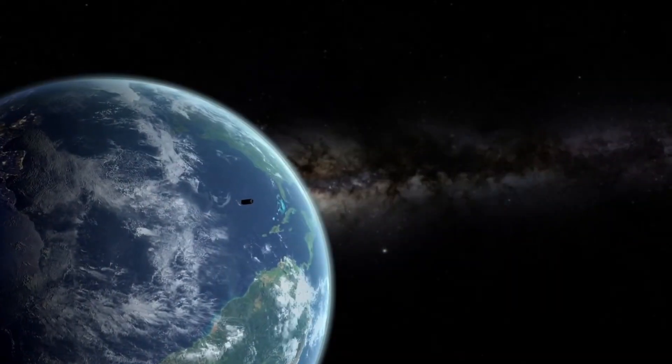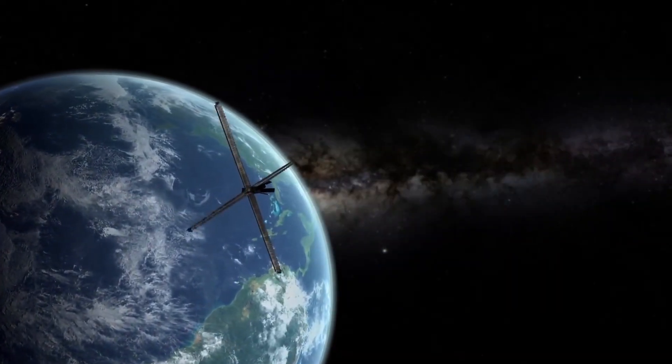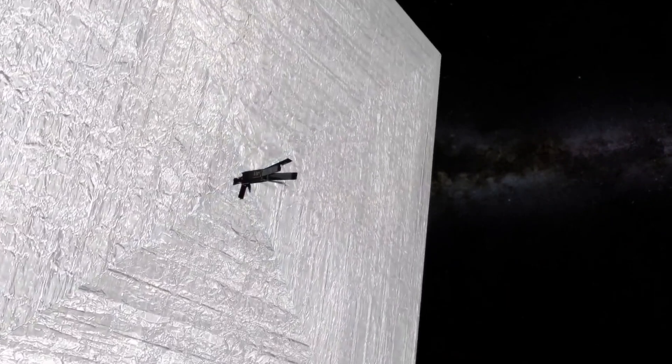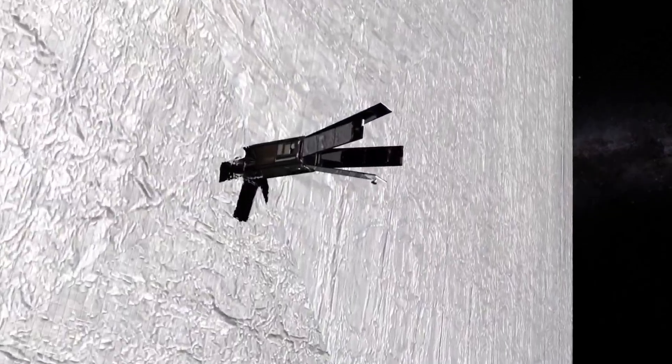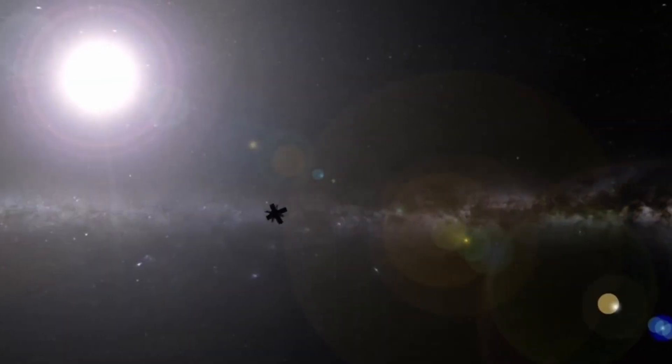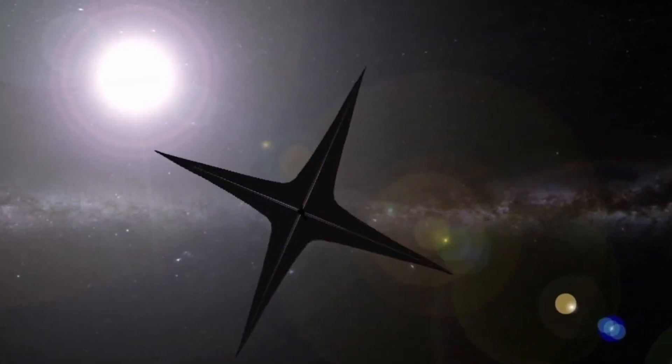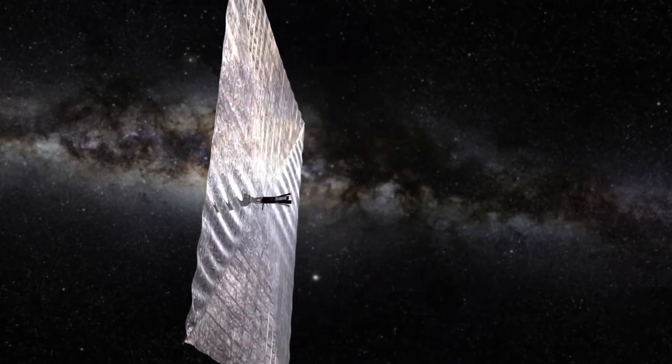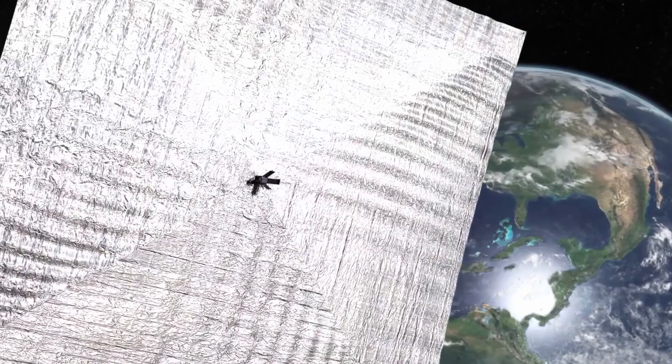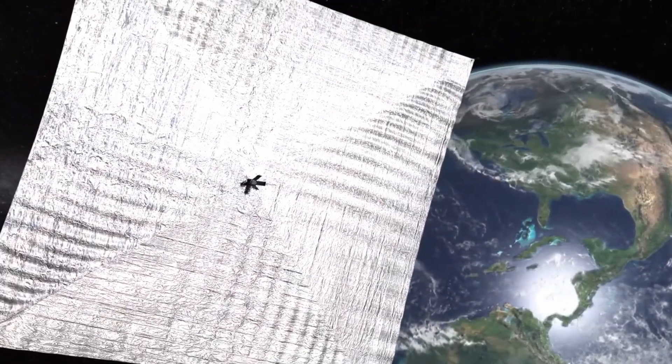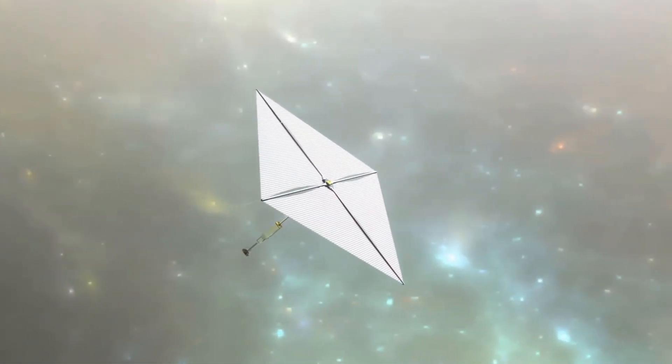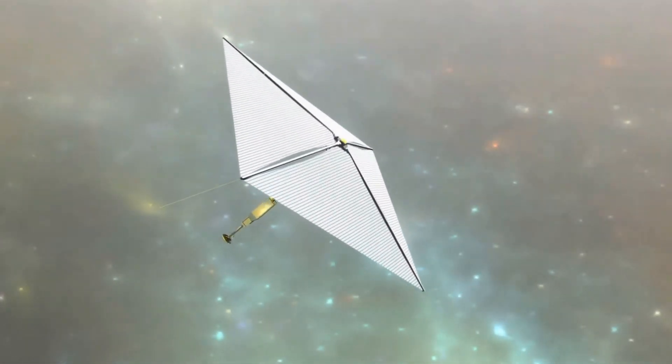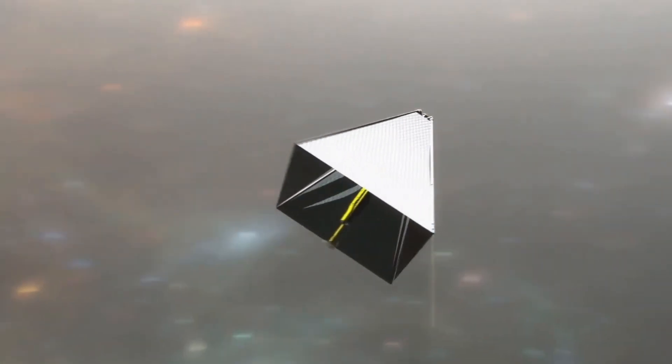And finally, there's the idea of light sails. Massive, ultra-thin sheets, pushed forward by giant lasers back on Earth. The Breakthrough Starshot project dreams of sending tiny probes this way, racing through space at nearly 20% the speed of light. But, those probes would be no bigger than a postage stamp, far too fragile to carry people, and vulnerable to every stray particle they slammed into along the way.